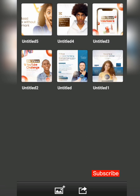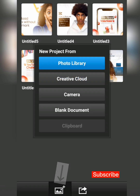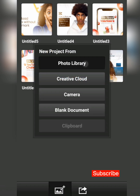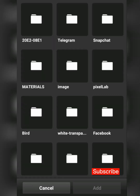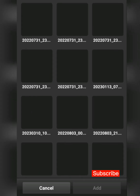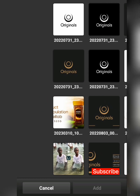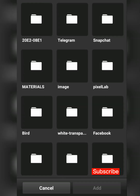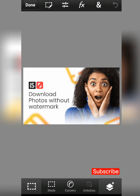The first thing you want to do, as soon as you're on the front page, is import the design you want to use. I'll click on the plus icon, click on photo library, and look for the design — mine is in Pixel Lab. So this is my design here, I'll click on it and click add.